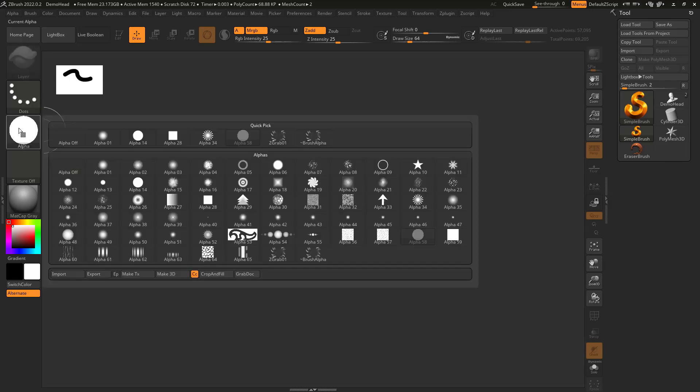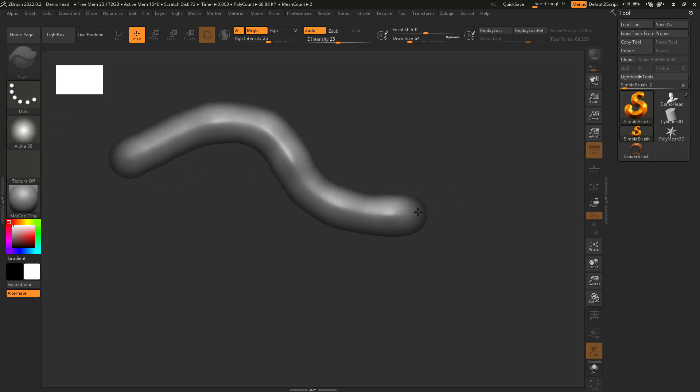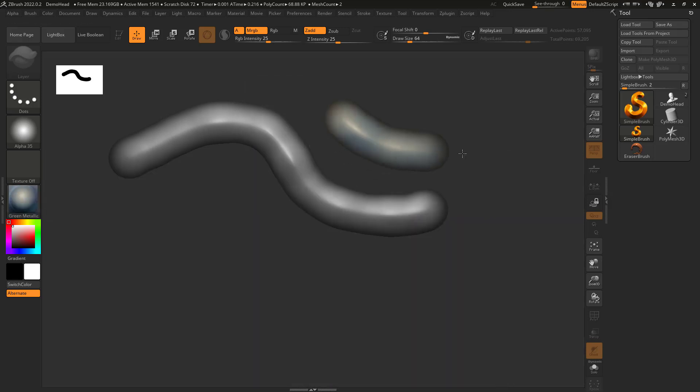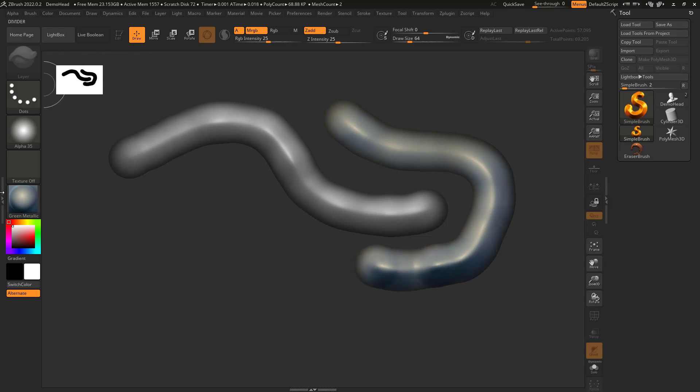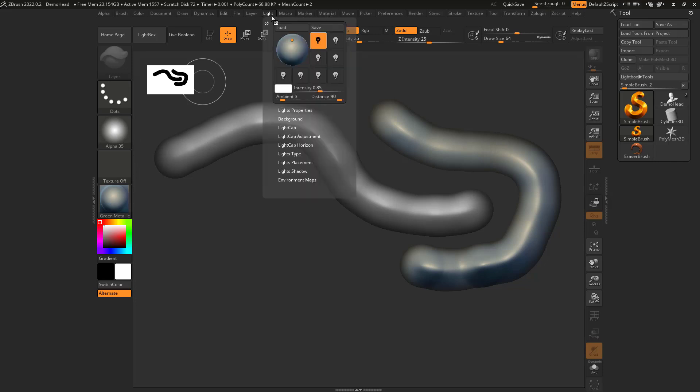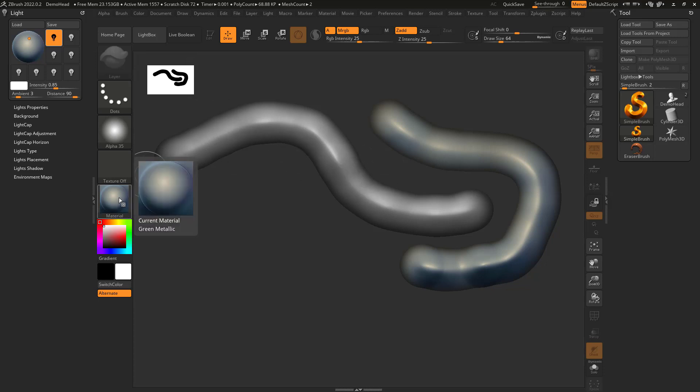And maybe I go to a different alpha. So maybe like this one here and I can draw like that. Now, if I draw with any of these matte cap materials, it's going to just kind of respect the lighting, or the lighting is going to kind of stay there. So if I go to the light here and drag this over, if I rotate the lighting, you can see that's not really updating on this.